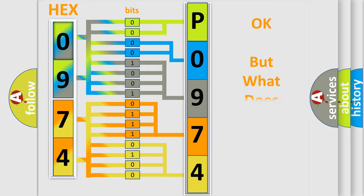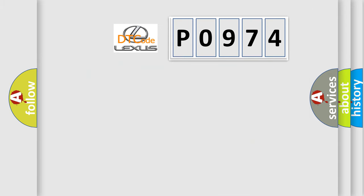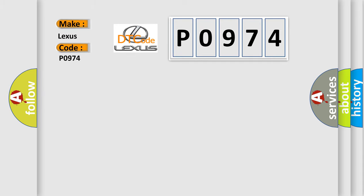The number itself does not make sense to us if we cannot assign information about what it actually expresses. So, what does the diagnostic trouble code P0974 interpret specifically for Lexus car manufacturers?